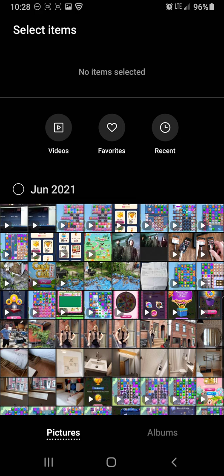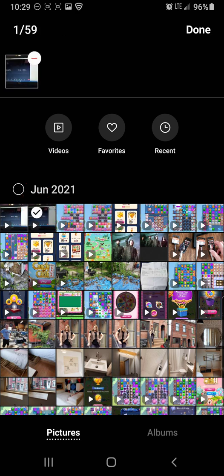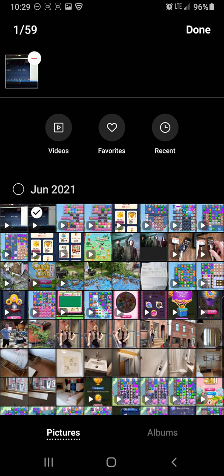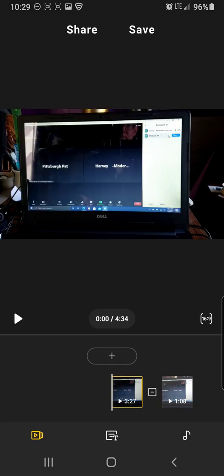So pick that and then you're going to add a video. So I'm going to add the second video, the video on the second position, which is actually the lead in, the video that I want to be at the front of the second video when they're spliced together. So pick that one. And then when you're done picking videos, you hit done because I'm only splicing these two together.